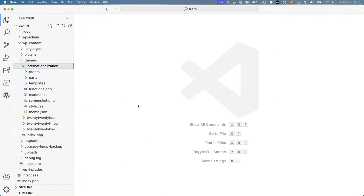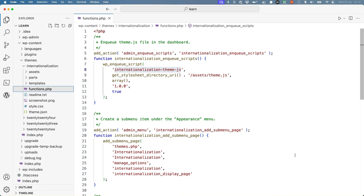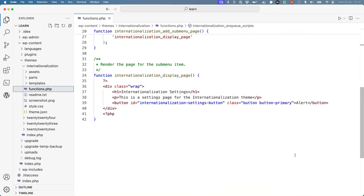Open up the theme's functions.php file. Inside the functions.php, a JavaScript file is enqueued in the context of the WordPress dashboard. The theme also registers a submenu item in the Appearance menu, which registers a theme settings page.